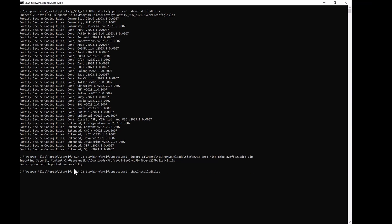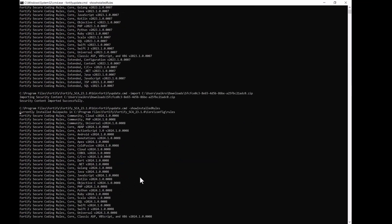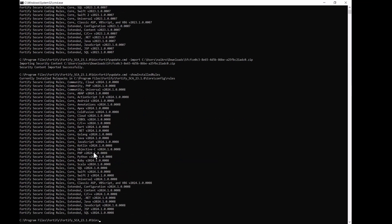But we need to verify whether it has been updated. So, we run the same previous command, fortifyupdate.cmd show installed rules. So, this is basically to verify whether we have updated the rules or not. Alright, so, as you can see, previously it was 23 Q1, now it's 24 Q1. So, the rules have been updated.